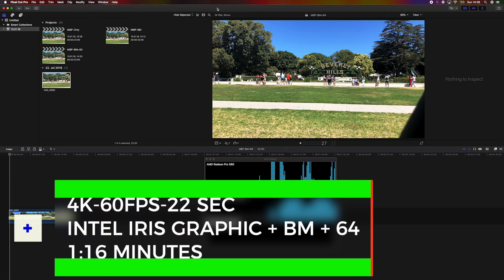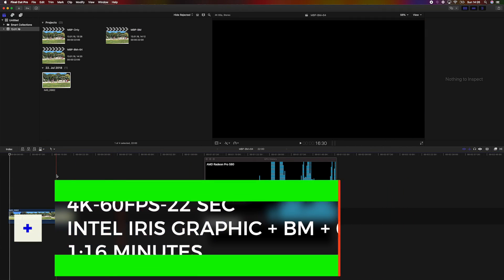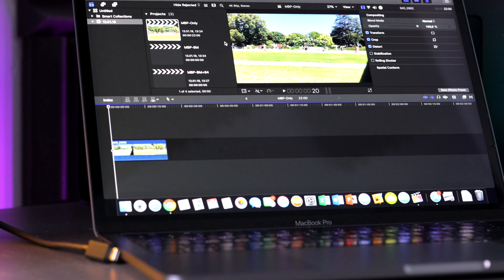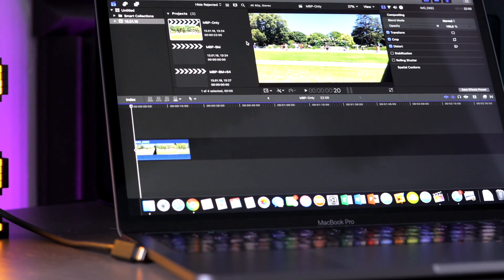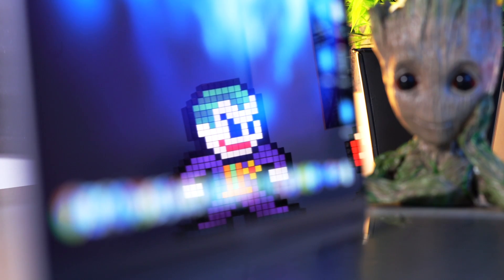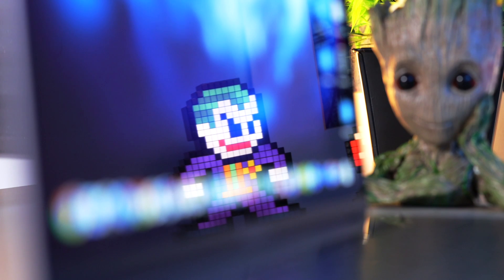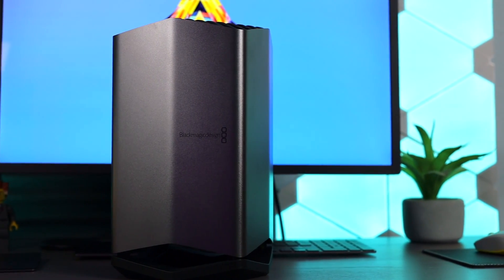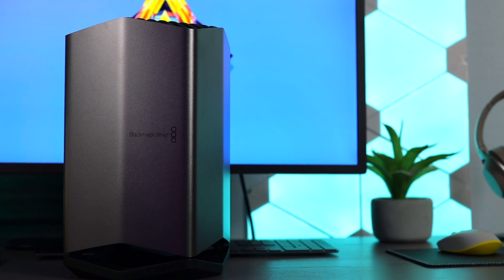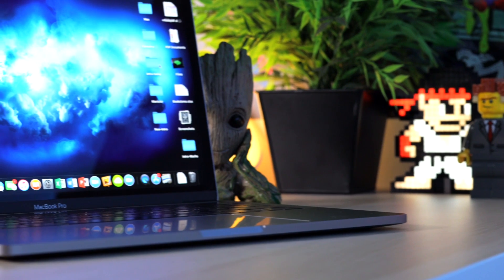So here you have it. The results speak for itself. But what about the other applications? Well I found that when I was using my 2017 MacBook Pro 13 inch it was using the Blackmagic eGPU for any daily tasks like using Zoom, editing documents or even working in Adobe Lightroom. It was constantly working in the background.